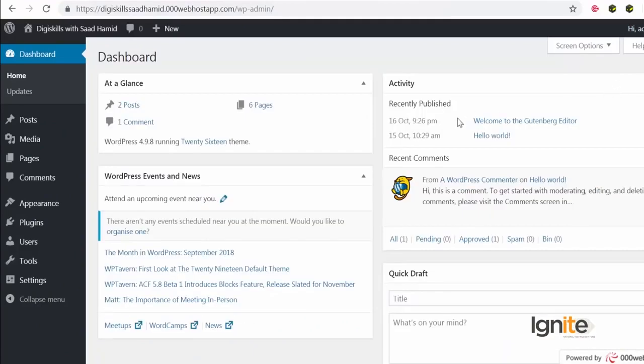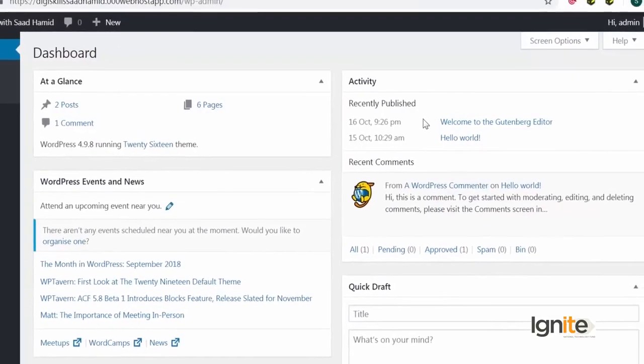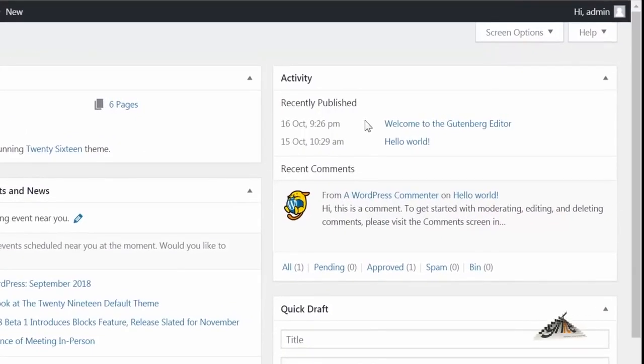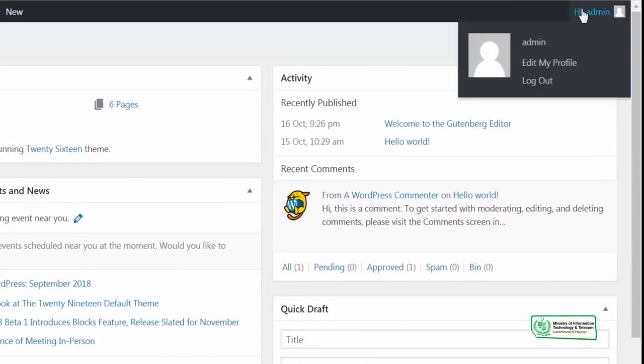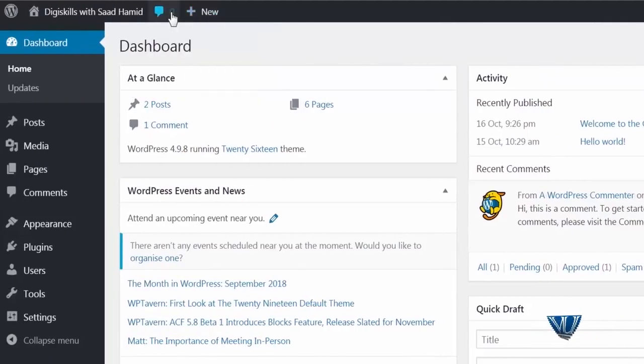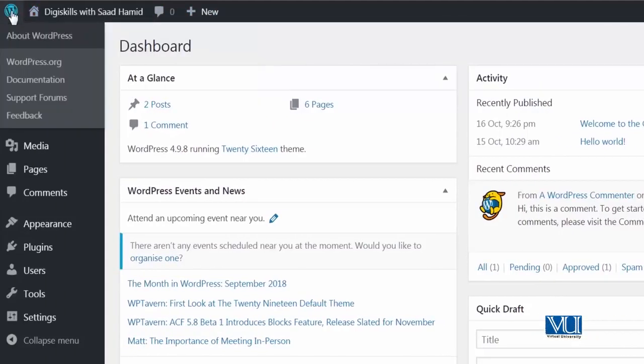And now you will see a strip on the top. Yeh black si strip hai, jo aapko top pe nazar aarehi hai. Jis pe yaha pe admin bhi likha hua hai, agar aap dekhe meri mouse ko, edit profile ka bhi mera link hai, logout ka bhi link hai, new post ka bhi link hai, comments bhi mujhe wo dikha raha hai, site aur bhi dikha raha hai, aur wordpress ke, kuchh links bhi dikha raha hai. This is called the wordpress toolbar.